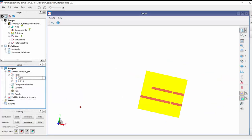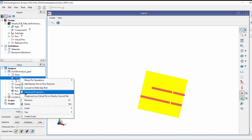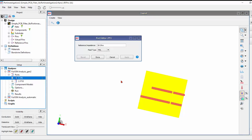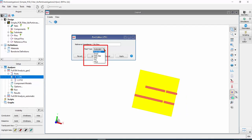To specify a particular port type, simply hover your mouse over the desired port and right-click, then choose Advanced Properties. A small pop-up window will appear displaying six different port types in the drop-down list. It's important to note that both Momentum and FEM simulation engines share the same port setup interface.